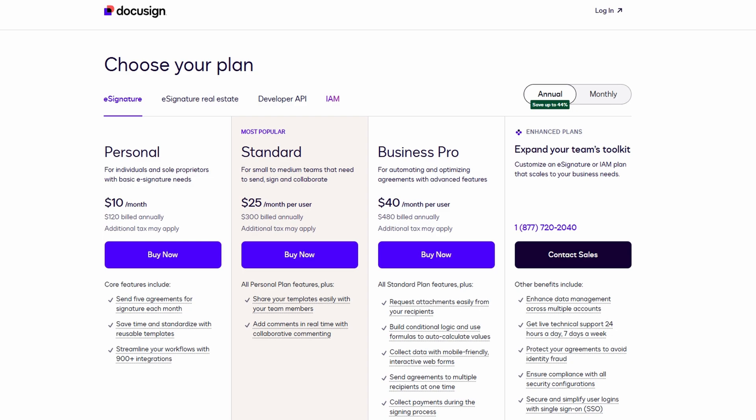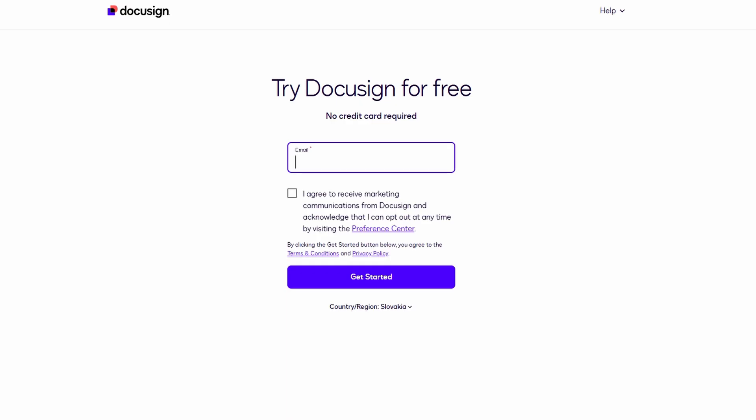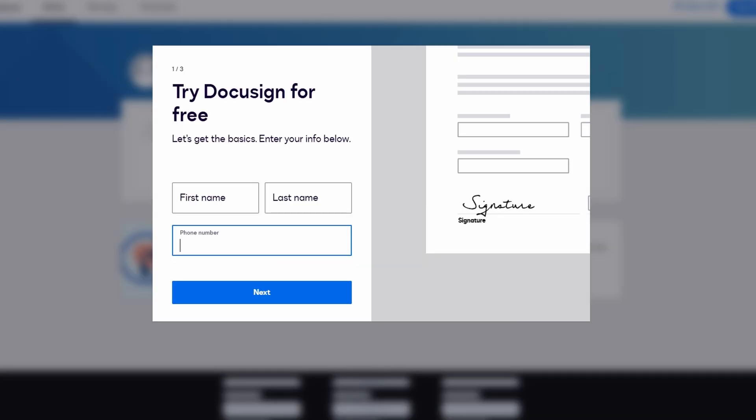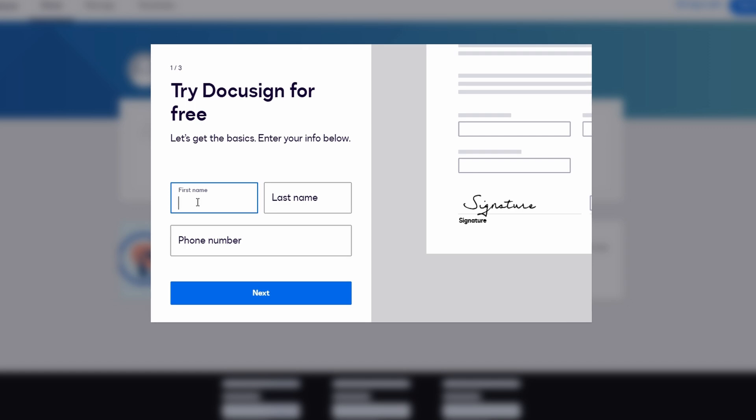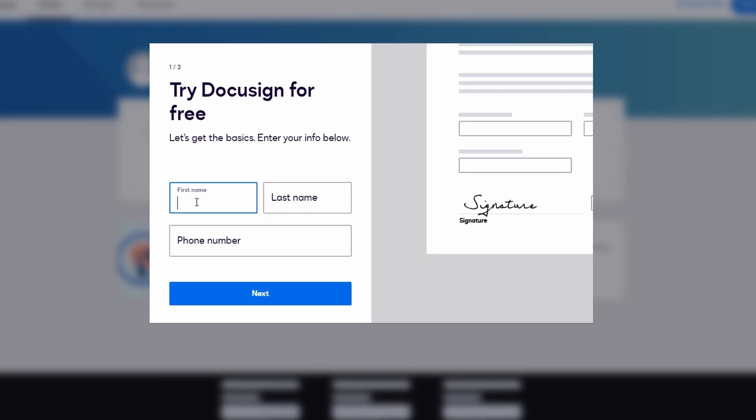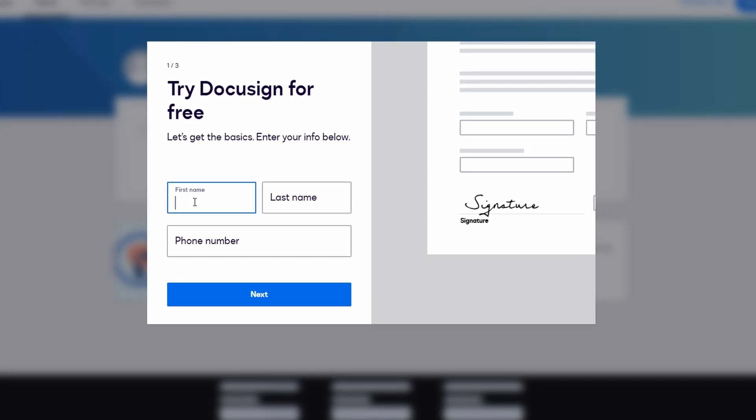Alright, let's get into the setup. Setting up your DocuSign account is super simple. To begin, just go to the DocuSign website and click on Start for free to begin your 30-day trial. You'll be prompted to enter your email address, create a password, and choose your plan. If you're just starting out, don't worry too much about the plan details. You can always upgrade or change your plan later.